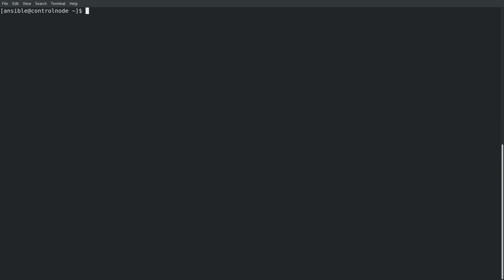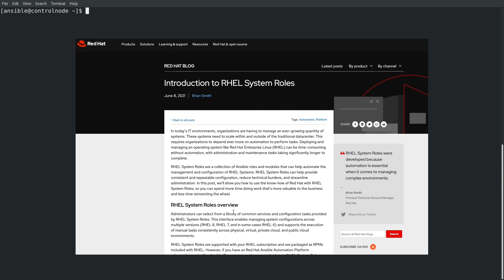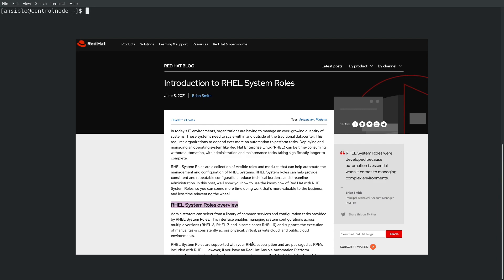I'm logged into my RHEL 8 control node where I have previously installed the RHEL system roles RPM and the Ansible engine RPM. I've also set up a service account named Ansible on the control node and manage nodes that I'll use. For more information on these steps, refer to the Introduction to RHEL system roles blog post that is linked in the video description.